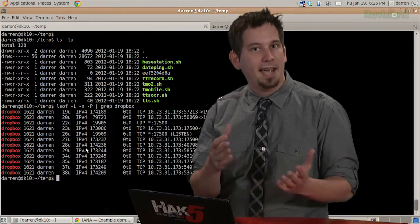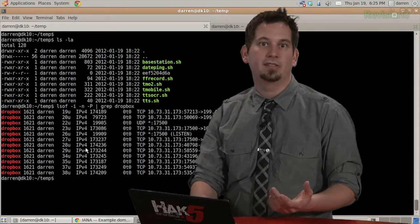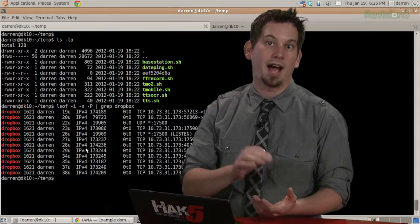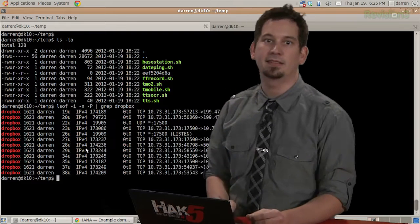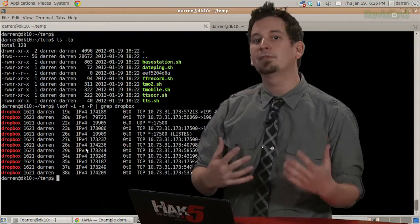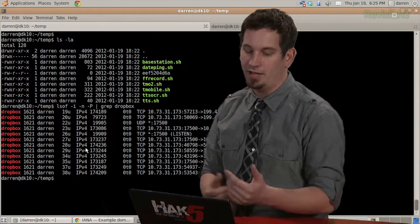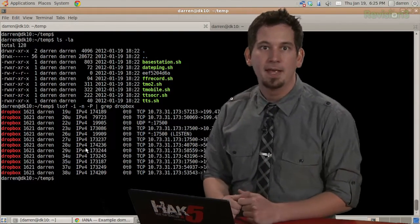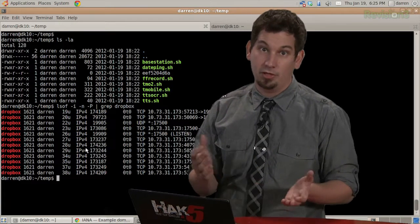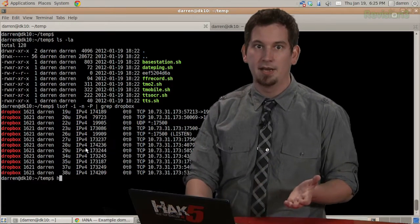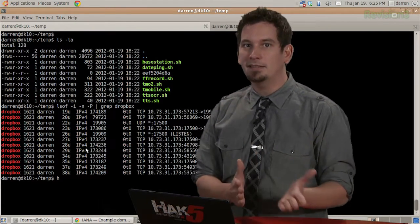Now, the -i is what tells it to look for IP sockets. And that lowercase n keeps it from trying to resolve DNS. That's why I just have numbers here. The capital P tells it we're interested in the port number.